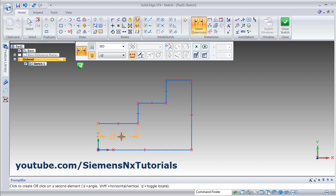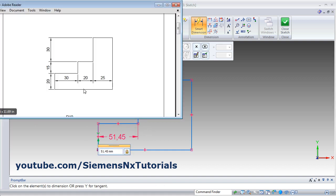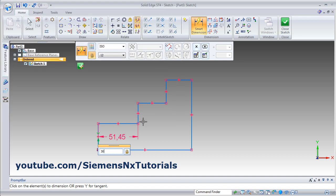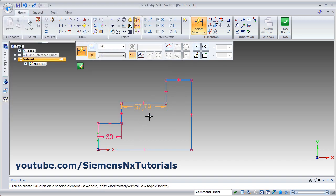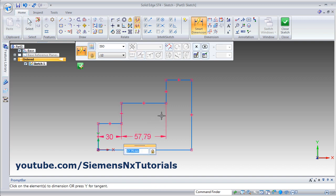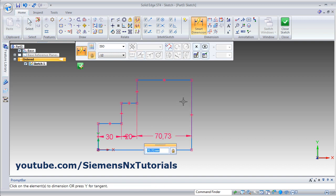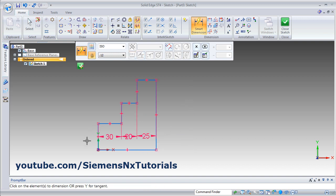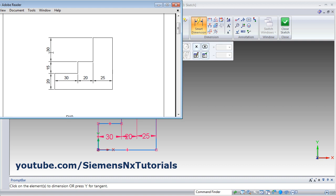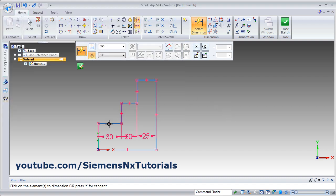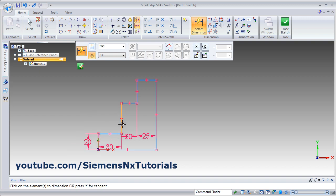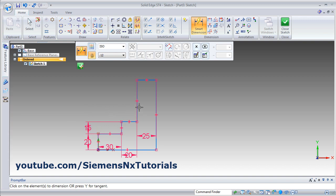Then use smart dimension. Select each line. Dimensions are 30, 20, 25, 30, then 20, then 25. Same way for vertical: 20, 15, 30.